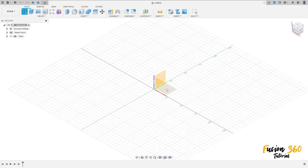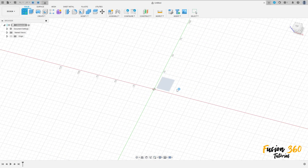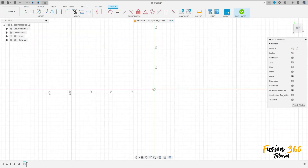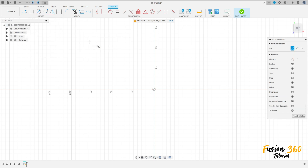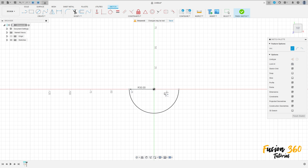Go to Create, select sketch, and select the top plane. Select Create Arc, center point arc, click here at the midpoint with 30 millimeters of radius. Then create another arc with 15 millimeters of radius.